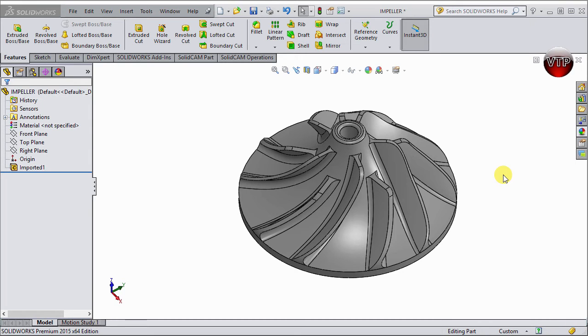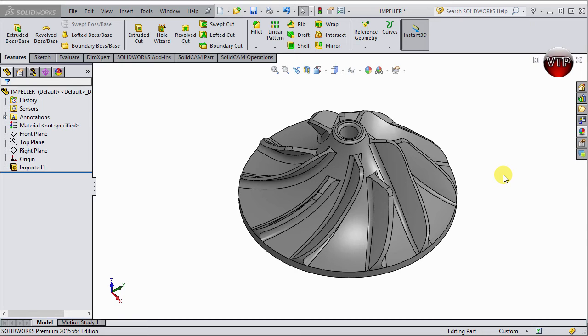If you don't know what an impeller is, it's a rotating component of a centrifugal pump. Usually, you can actually make this and it can be made out of anything. We've seen it made out of iron, steel, bronze, brass, aluminum, and even plastic.